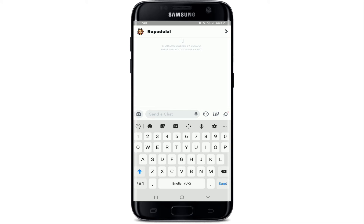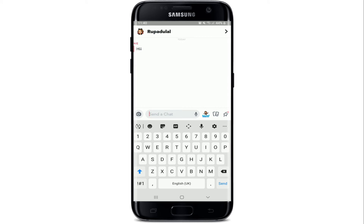Once you've selected your contact from the chat screen, simply type in your text message and send it to the contact. If you want to save the message so that you can view it later on, simply tap on the message and you'll see that the message has turned gray. This means you are keeping that message and it won't be erased even if you leave the chat screen.